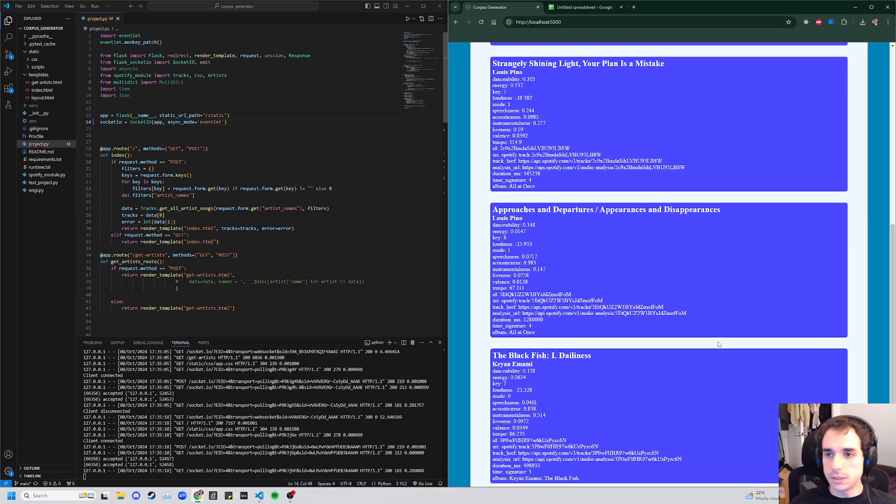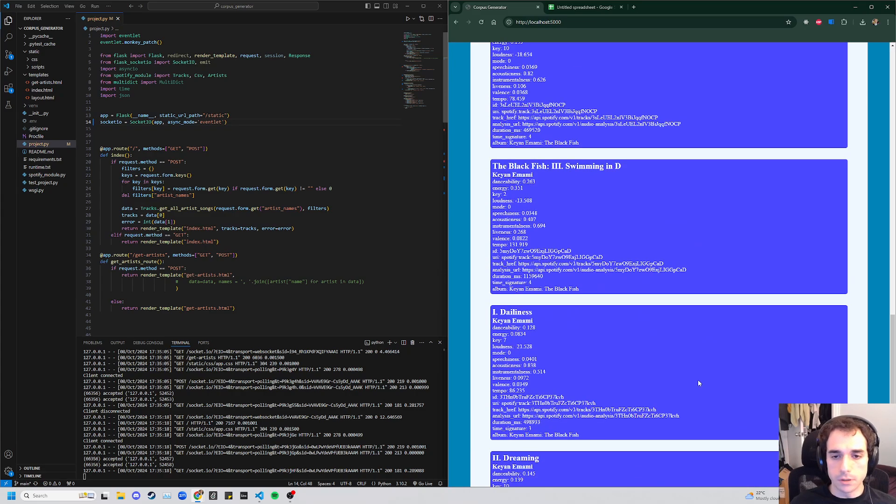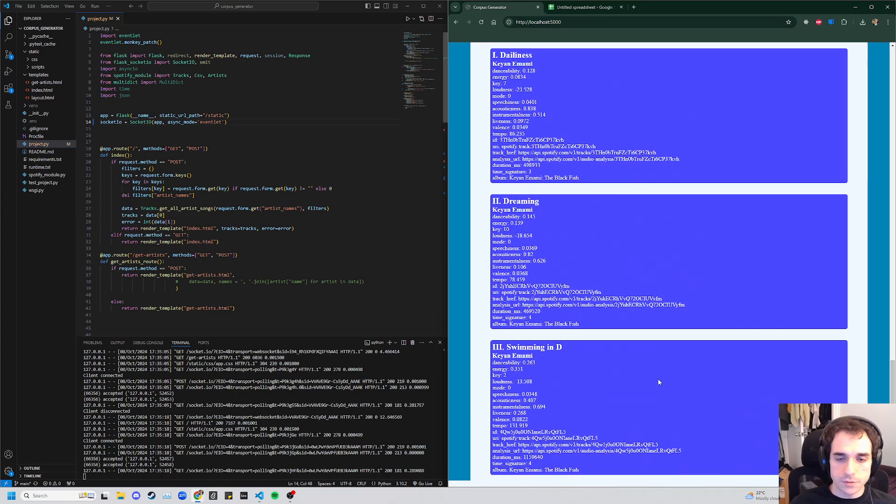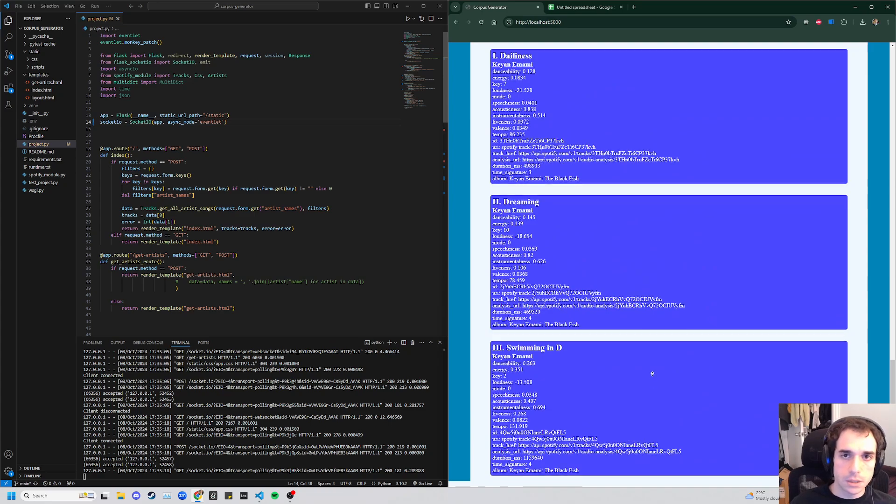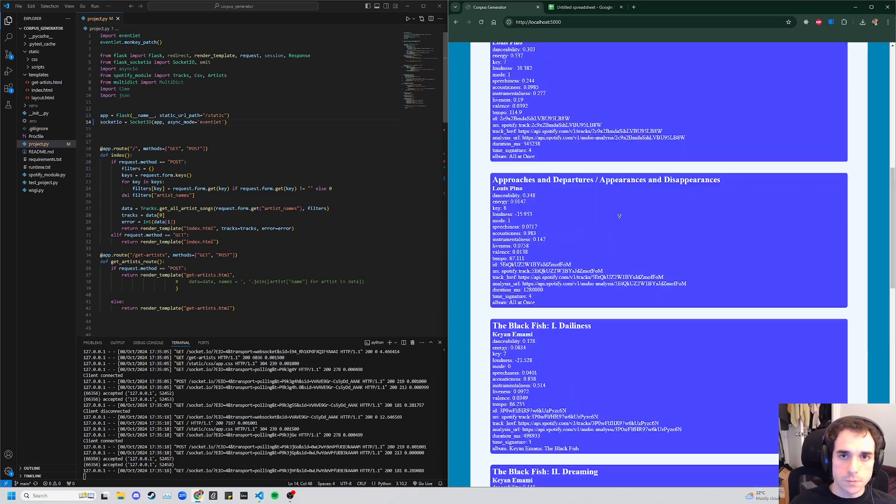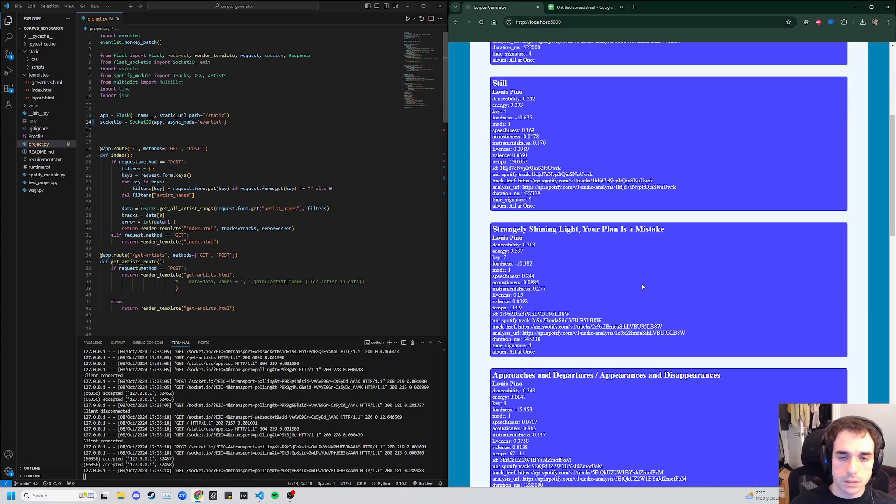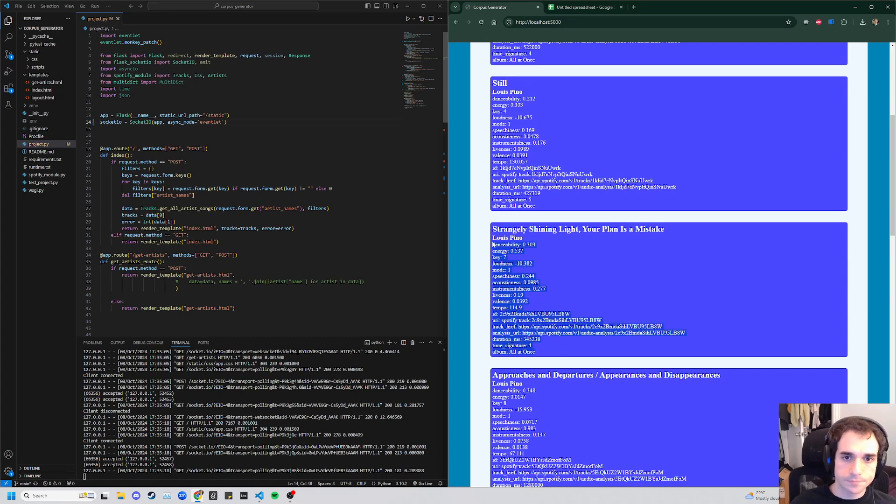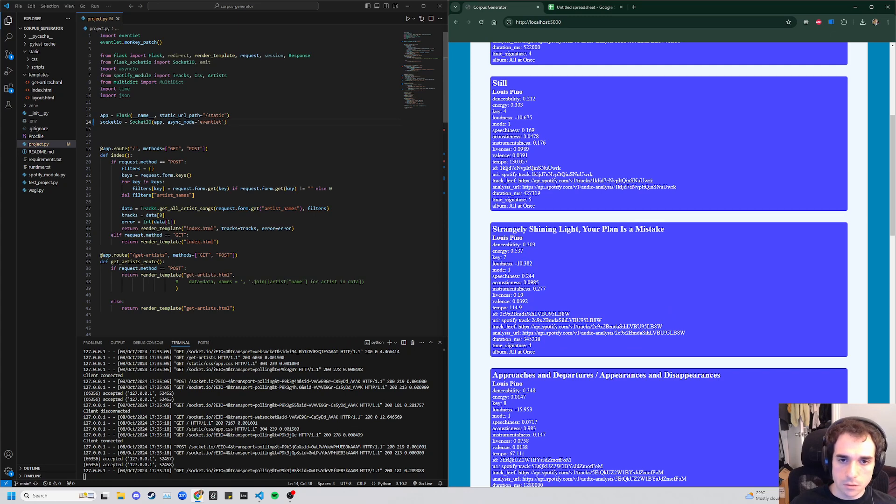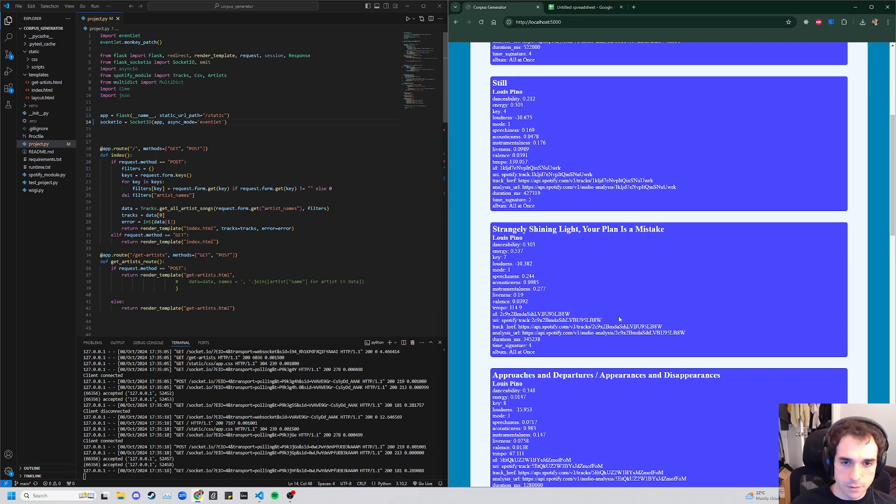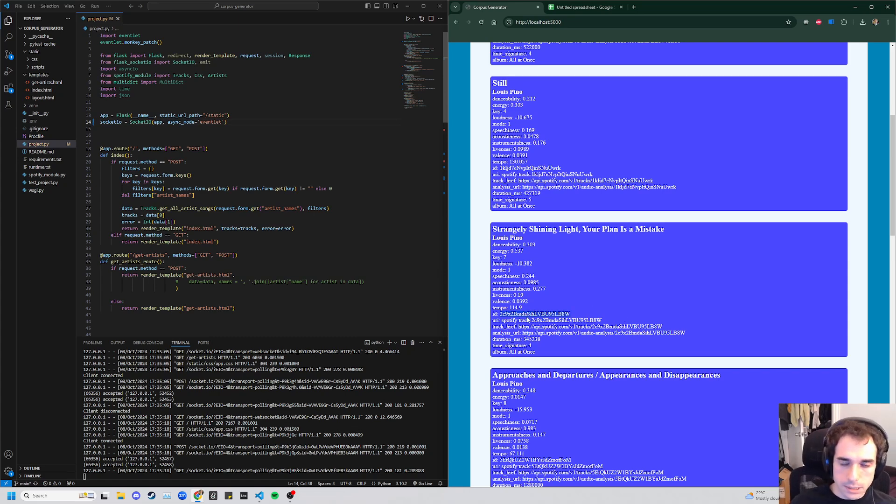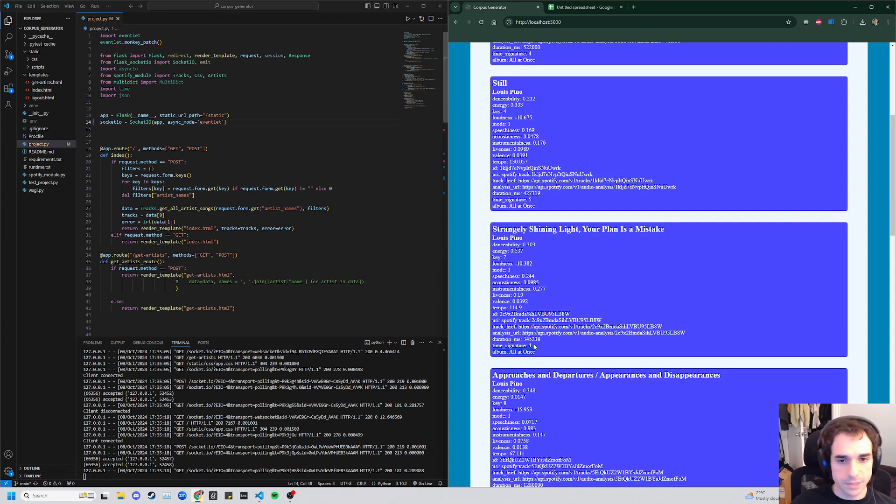We're coming up with a list of songs here, and each one has a collection of information about it, title, artist, and then all of these categories, all these metrics that Spotify uses along with its unique ID, and all this information that you might want.